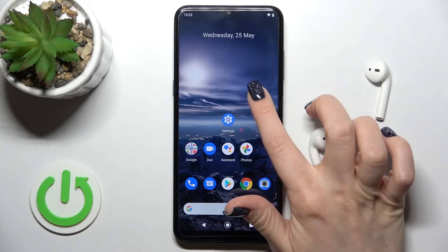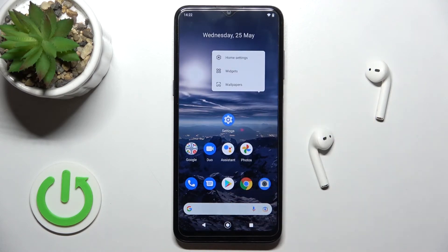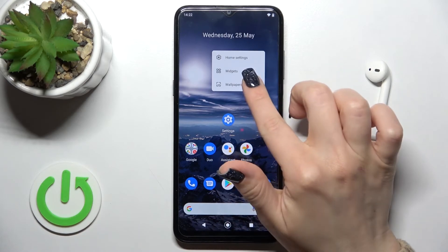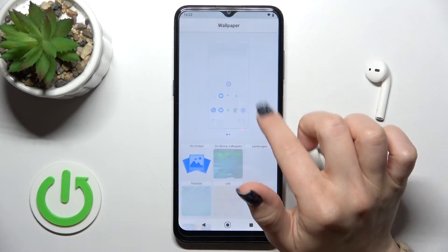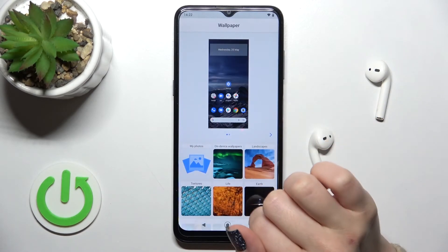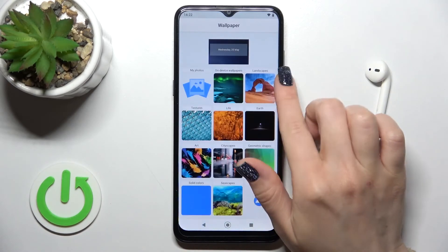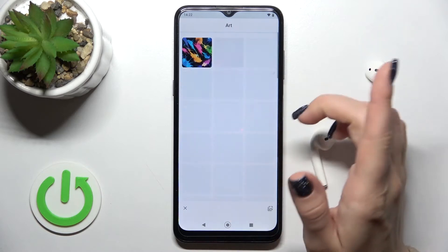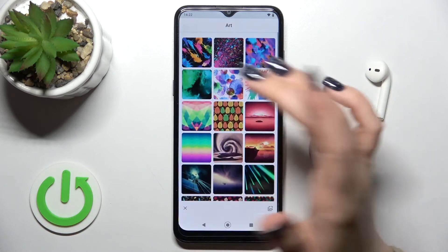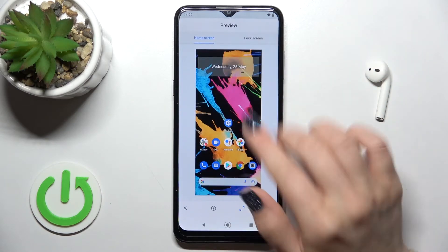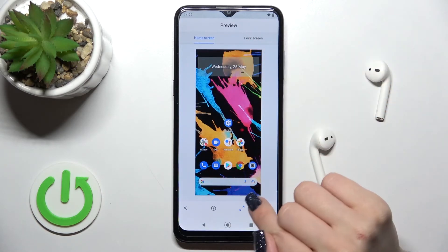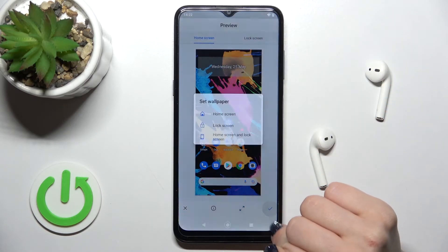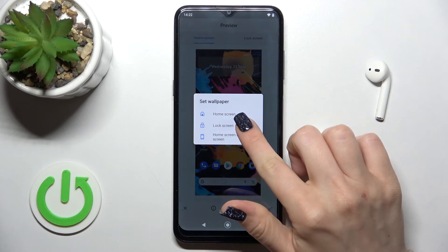There's also a second way to do this. Long press on the home screen, then tap the Wallpaper section. Select a wallpaper from the options — for example this one — and tap Set Lock Screen.